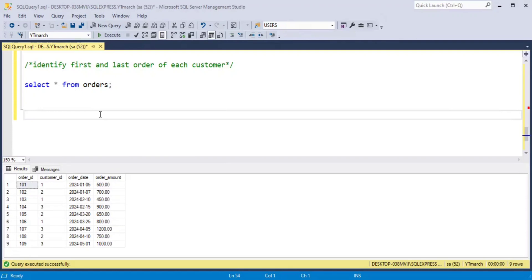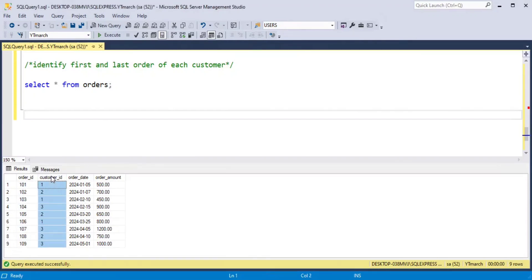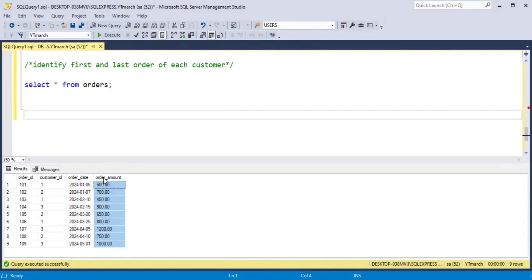Before we begin writing the SQL query, let's first understand the data. We have an orders table which contains order_id — this is the unique order id — next customer_id, which represents the customer who placed the order, next order_date, which tells us the date when the order was placed, and order_amount, which is the price of the order.